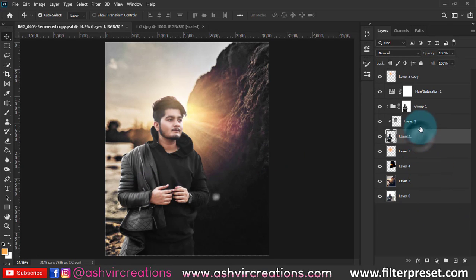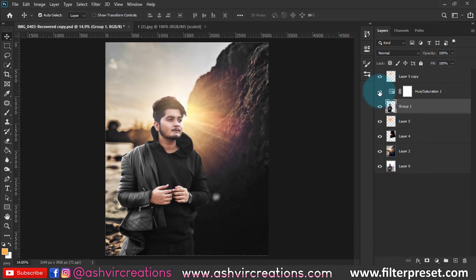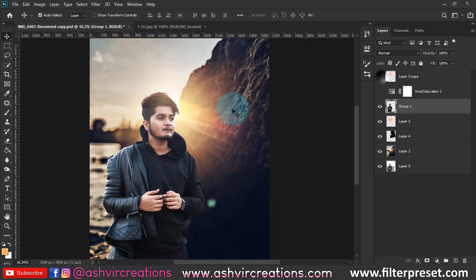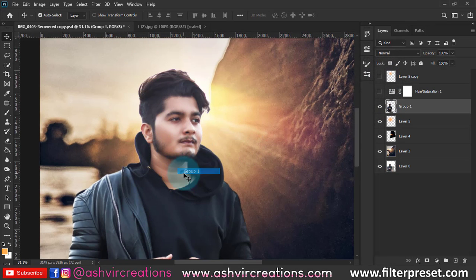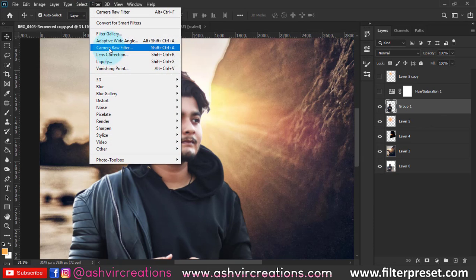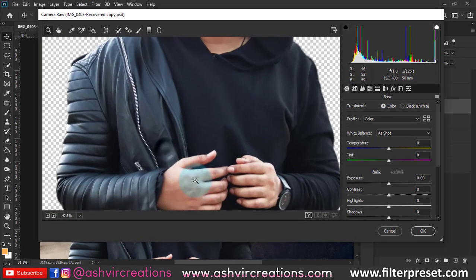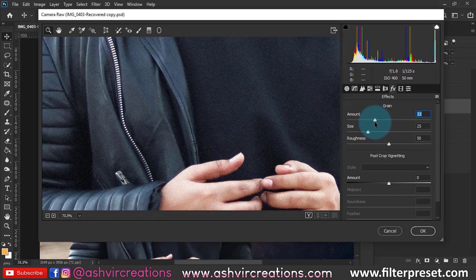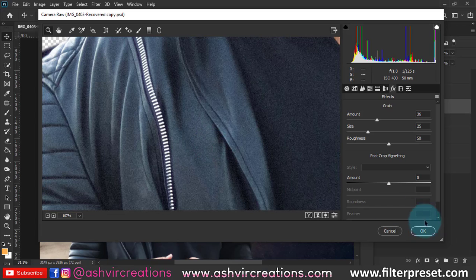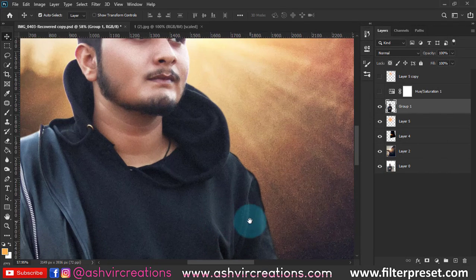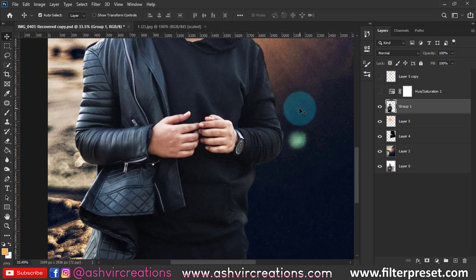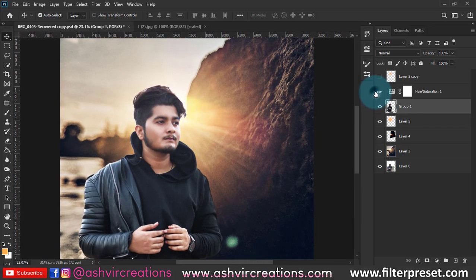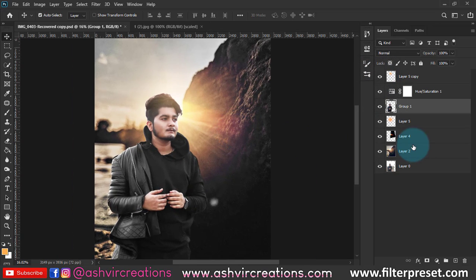Now merge all the model layers. We're gonna add grain to this photo — go to Filter, select Camera Raw Filter, go to the FX tab, and add grain to around 35-40 percent. Hit OK. The grain is now present consistently, giving a perfect themed look.